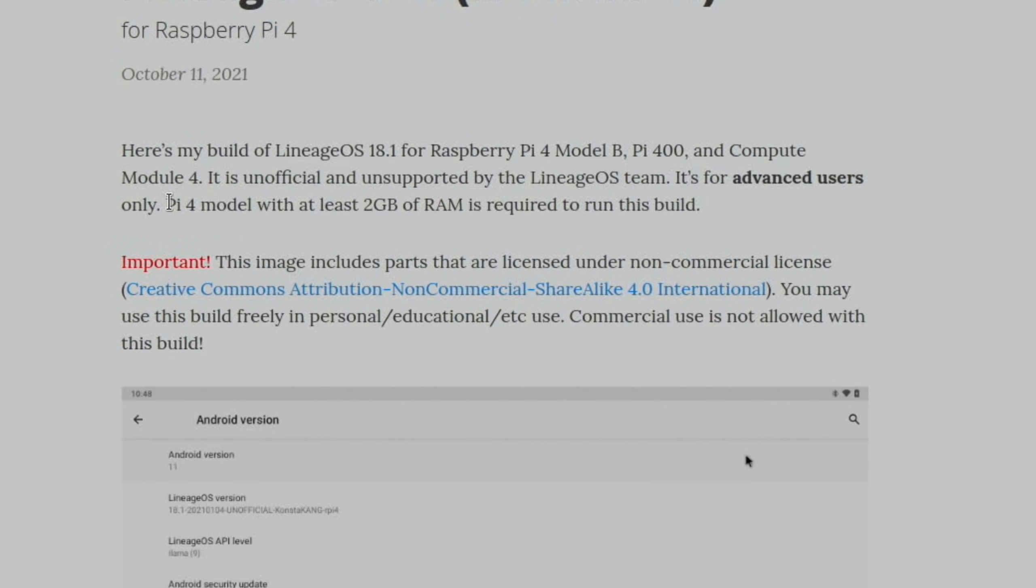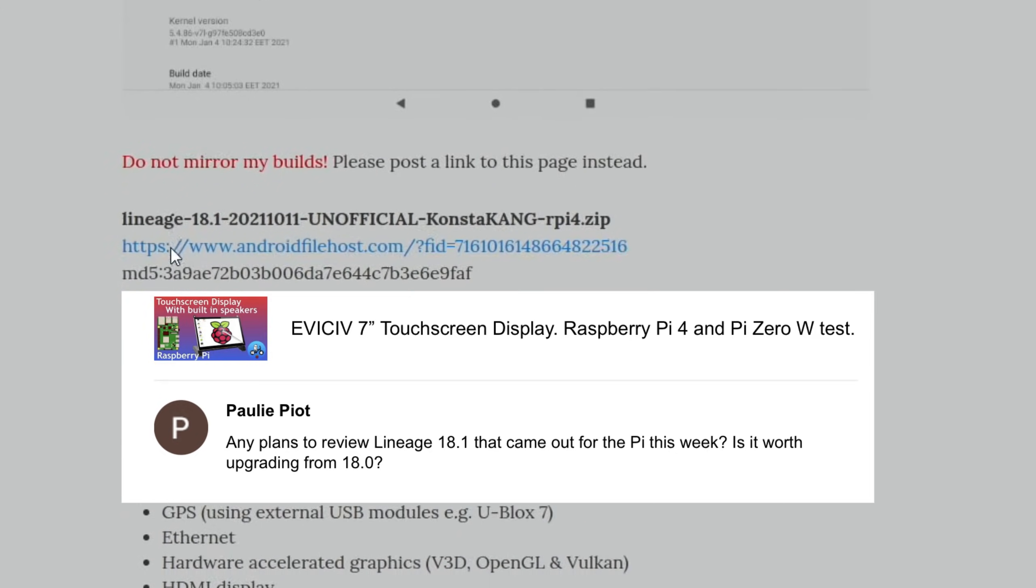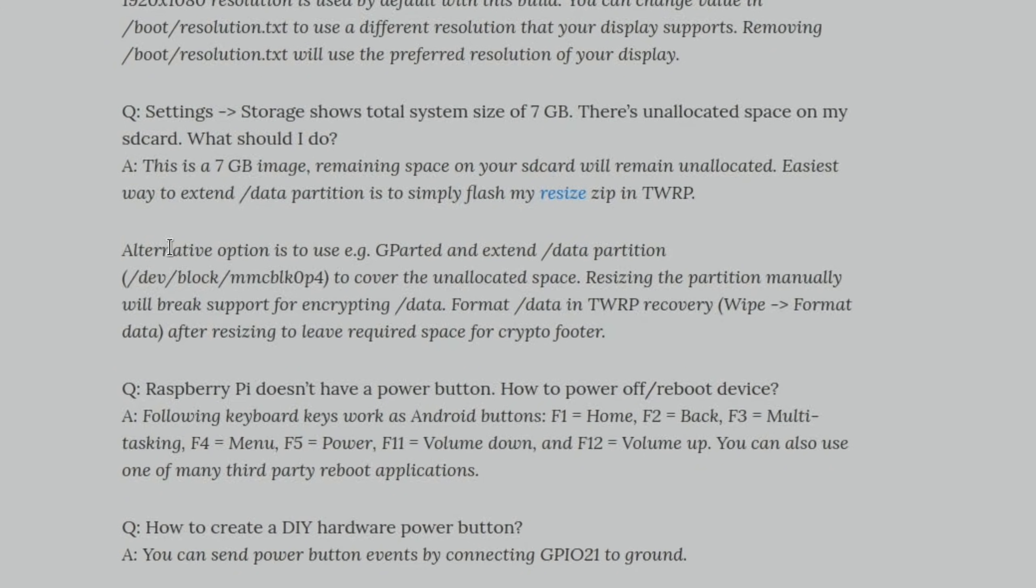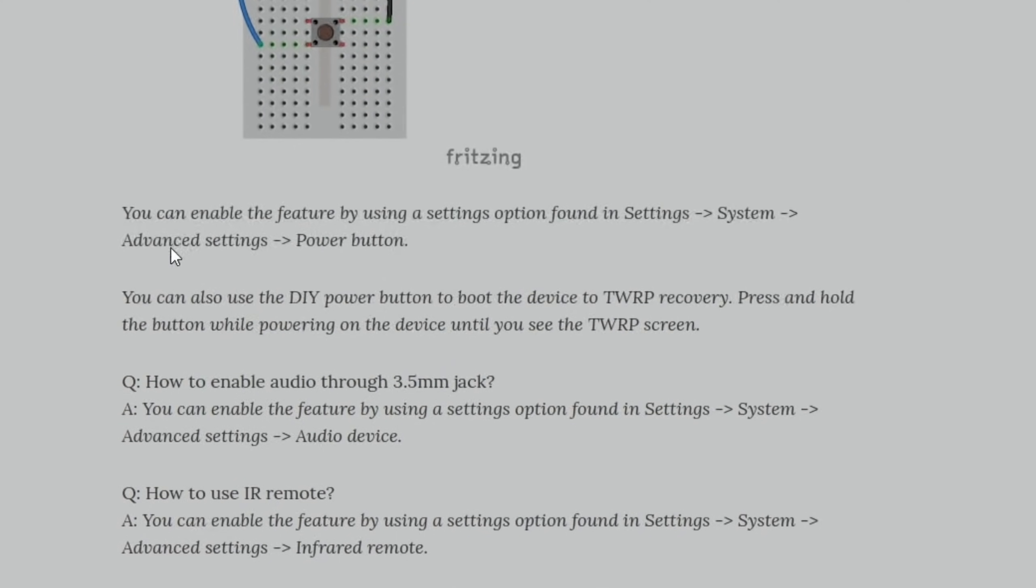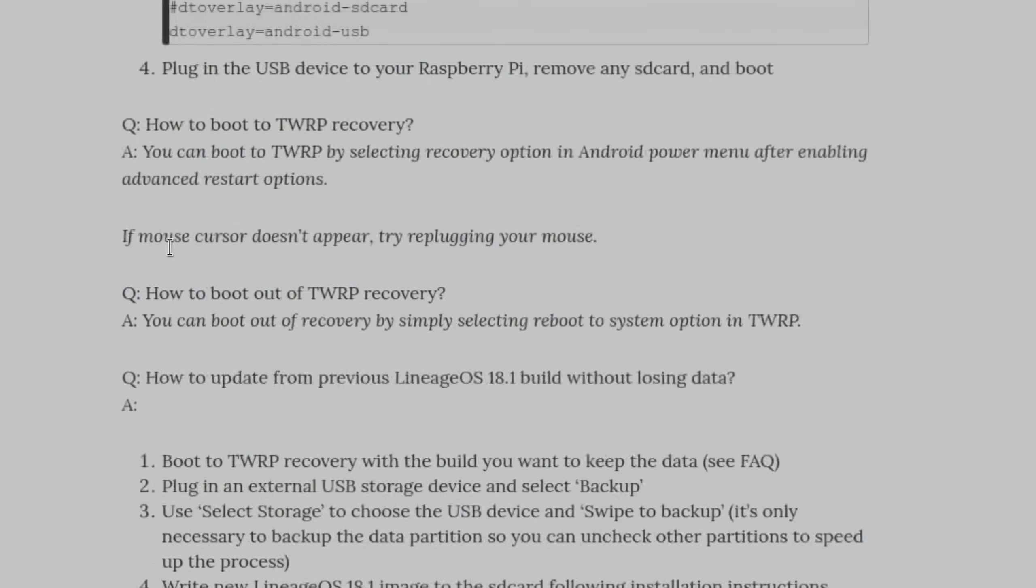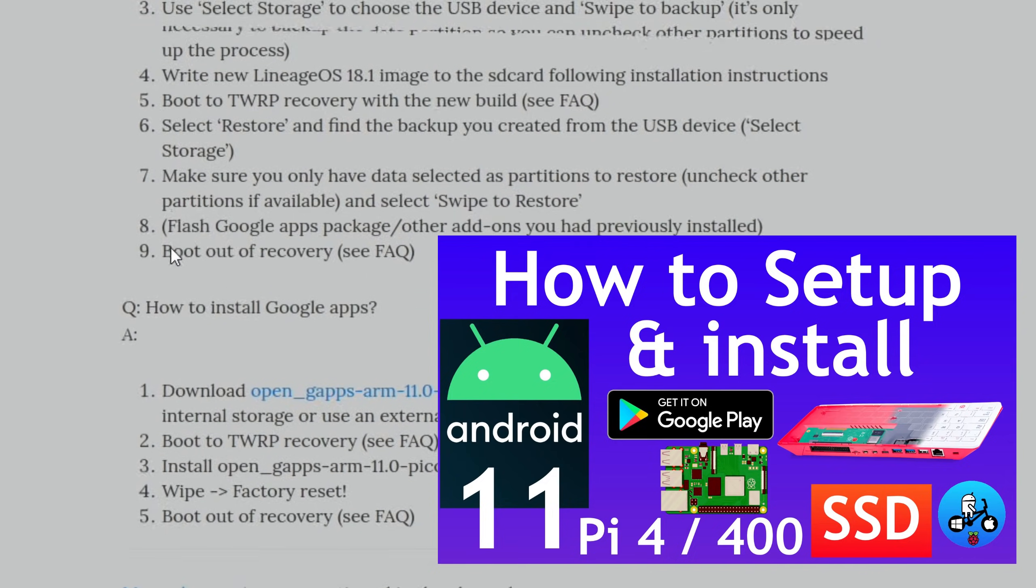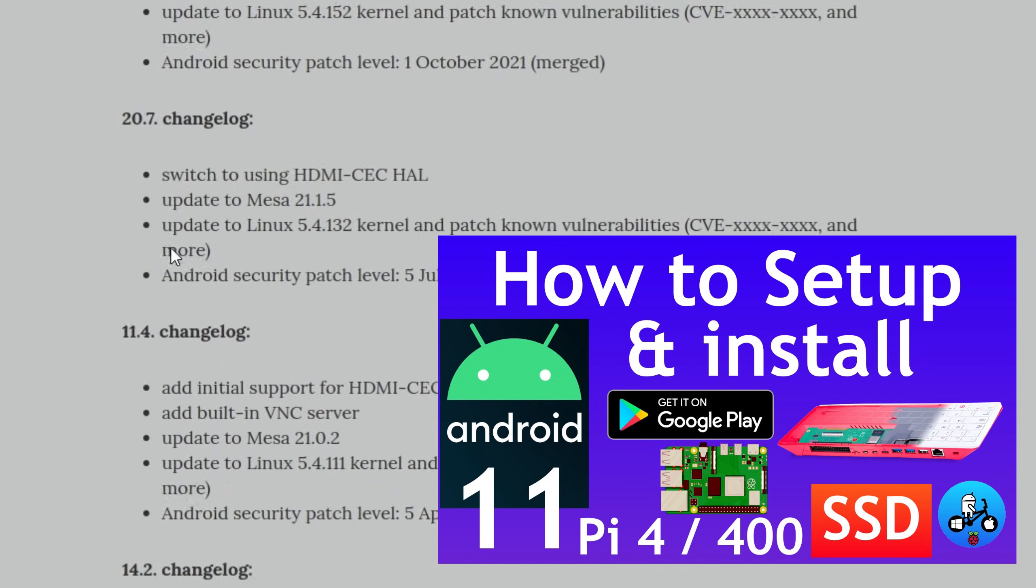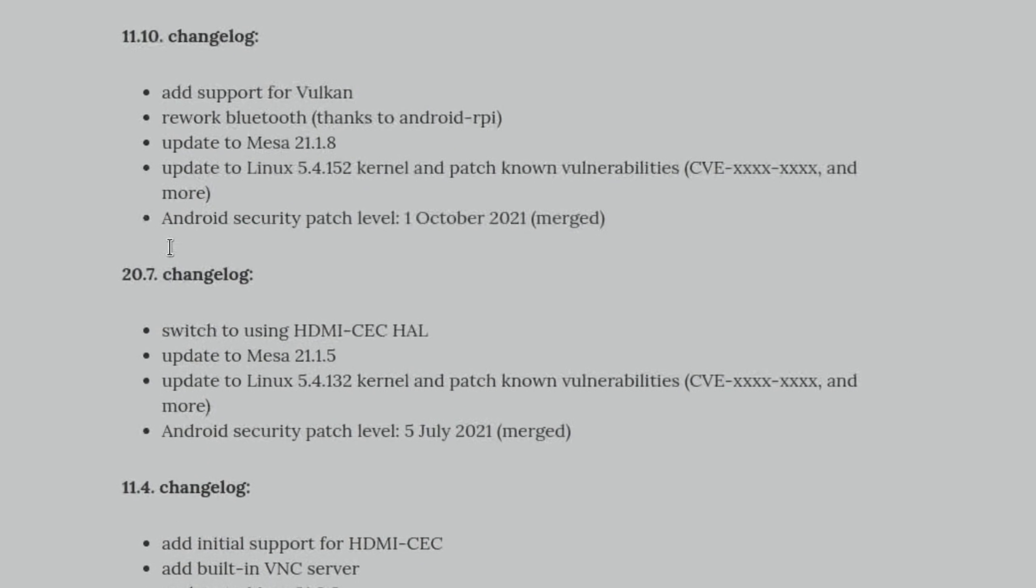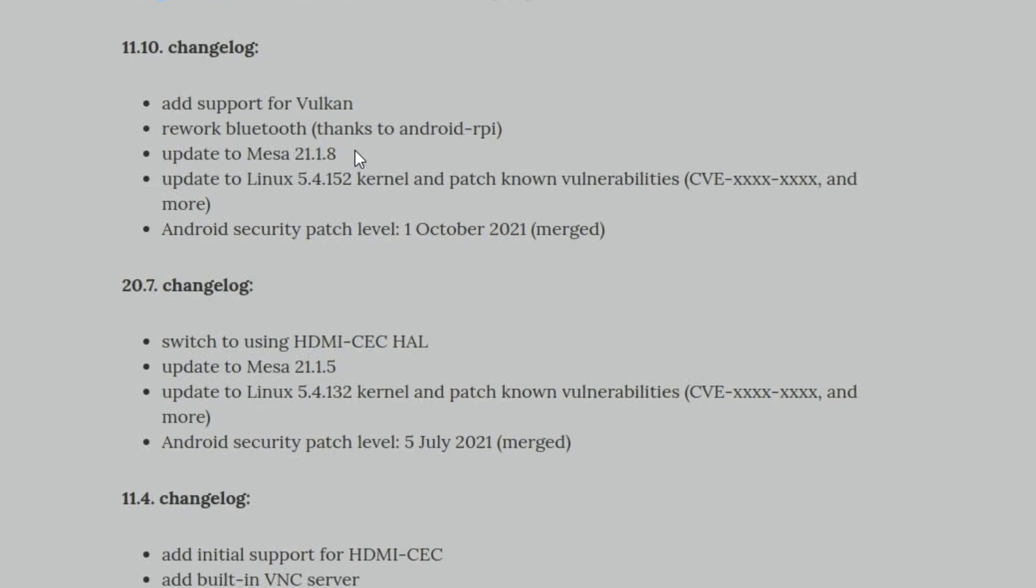If we go down to the changelog, thanks to Paulie Piott for letting me know there was a new version. The October 11th update added support for Vulkan, so this is 3D graphics support, and also update to Mesa 21.1.8, which is gaming graphics support. Update to the Linux kernel, Android security patches, and they've reworked the Bluetooth. I think I did have trouble with some things on Bluetooth, so the support has been improved.